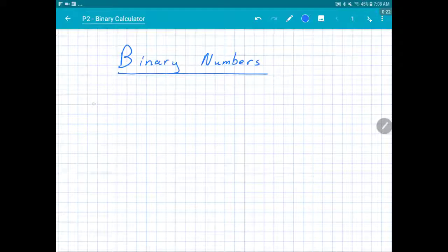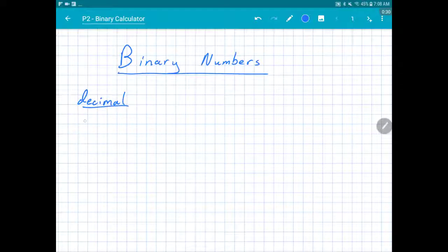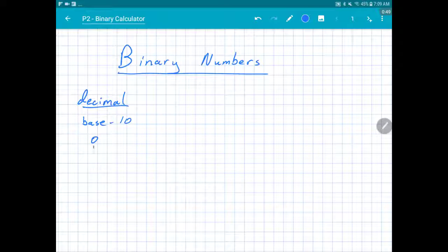First off, we're most familiar with what's called the decimal system. The decimal system is also called the base-10 system because our counting is based on multiples of 10. We have 10 digits, 10 symbols that we use: 0, 1, 2, all the way up through 9.